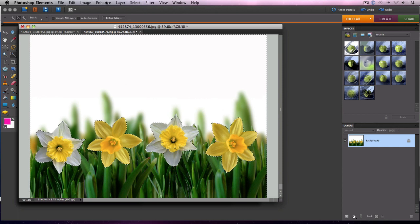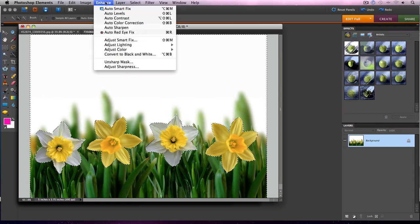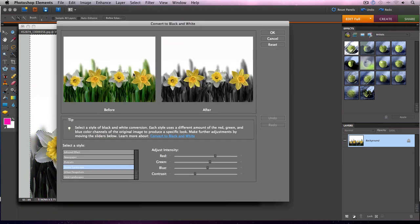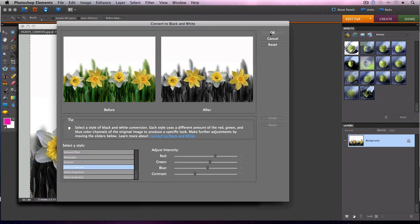Now all we need to do is click on Enhance and Convert to Black and White. You'll see here's our before and here's our after picture. I'm going to click OK.